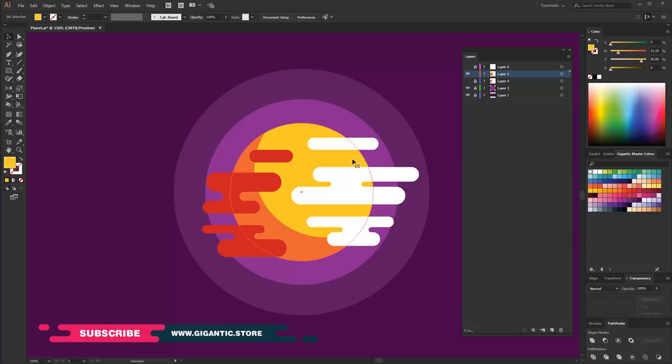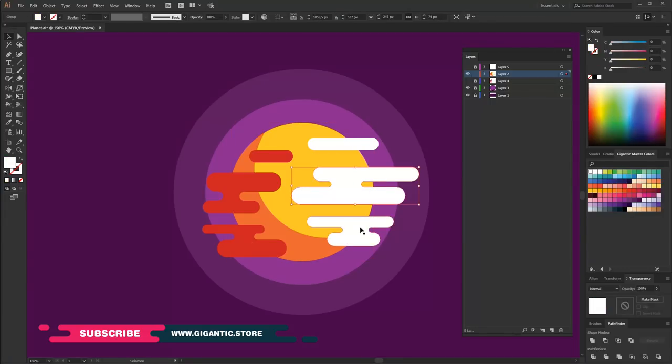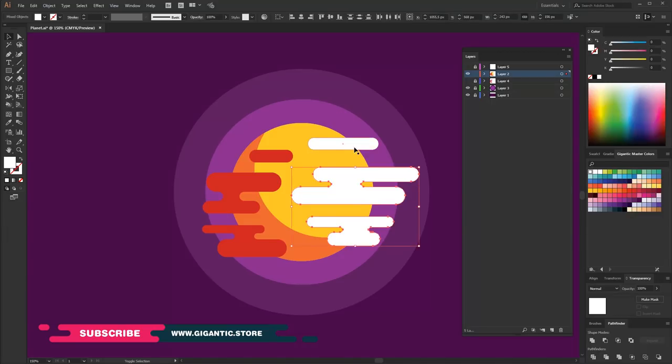First, I will copy the circle. Without paste, just Ctrl plus C command. Select the clouds and group it with Ctrl plus G command. Now,